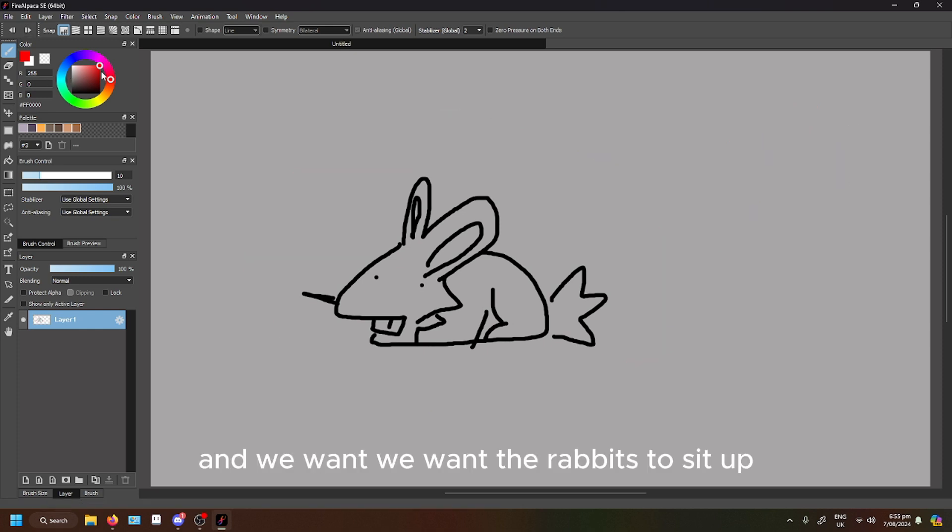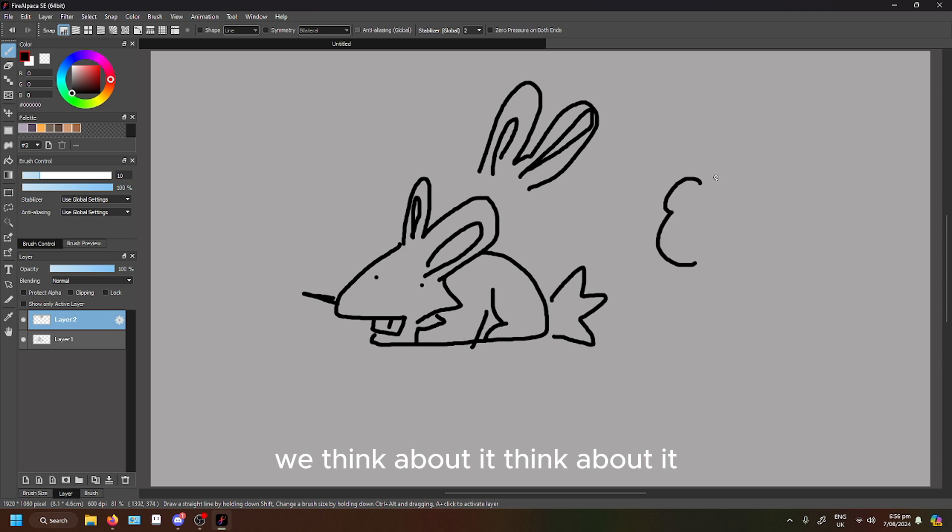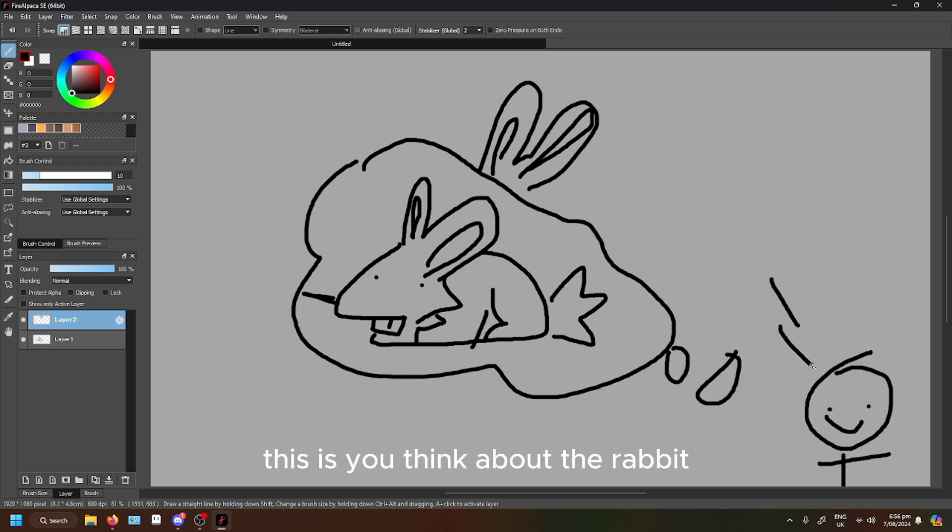And we want the rabbit to sit up. We think about it. Think about it. This is you. Think about the rabbit.